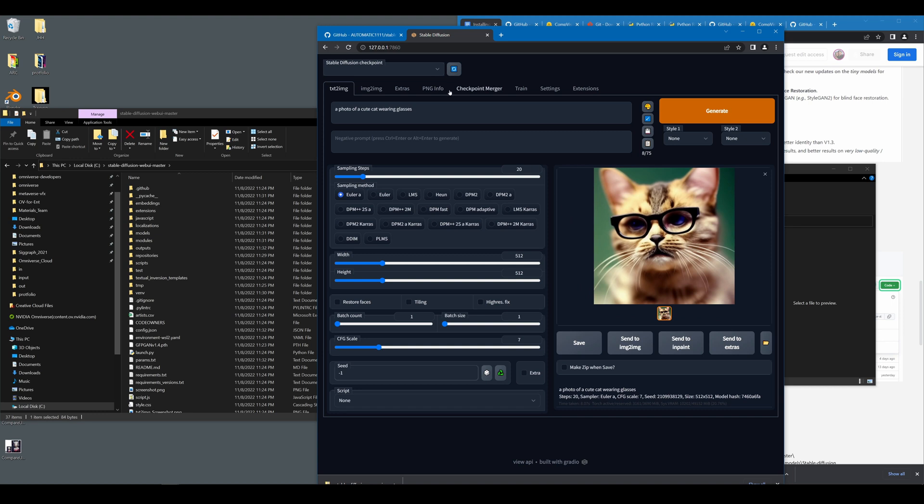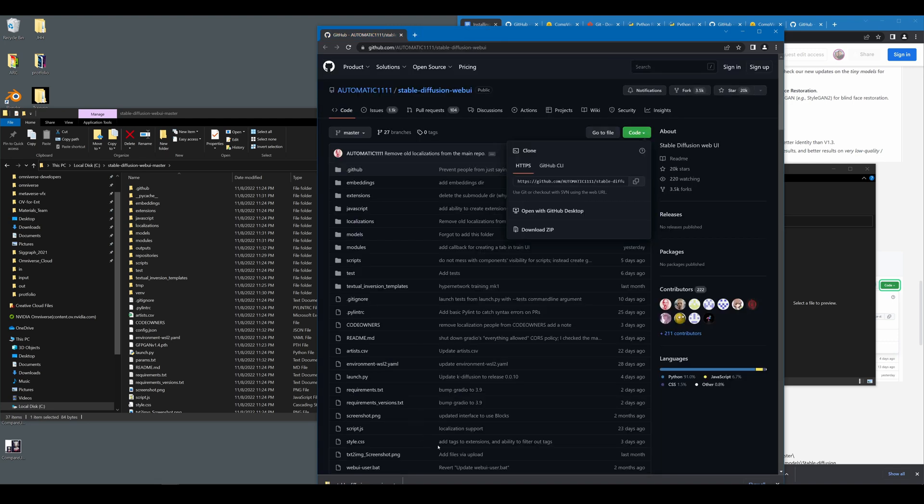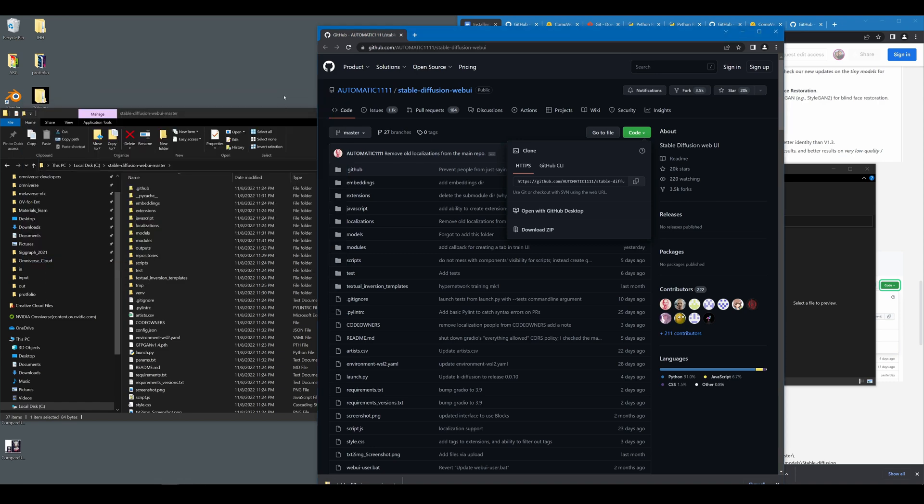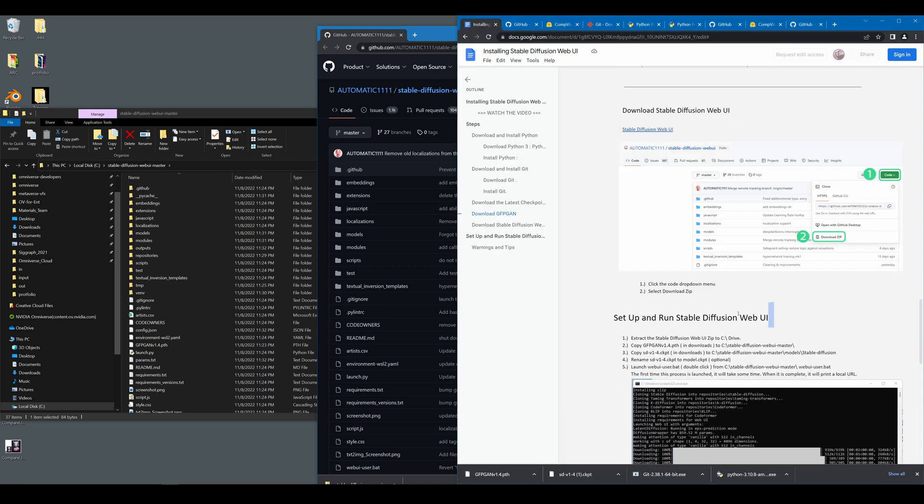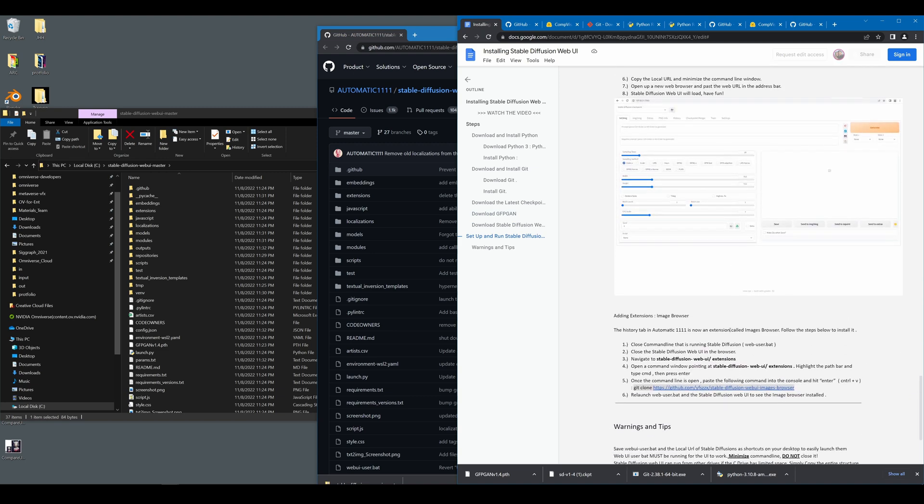Now, one of the issues that exists in this version is that we are missing our history browser because now it exists as an extension. I'm going to go ahead and show you how to run it. To do that, you'll need to close your stable diffusion web UI and you'll also need to close the running command line. Once you've done that, you are going to need to come to the document, scroll down to installing the extension and copy this line here.